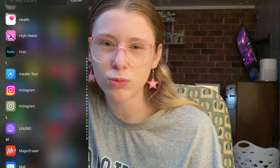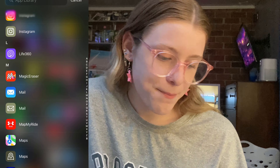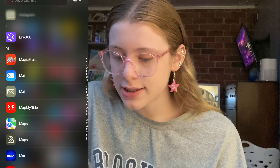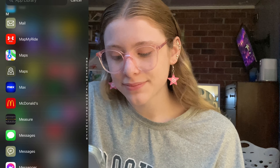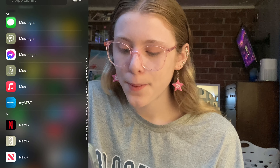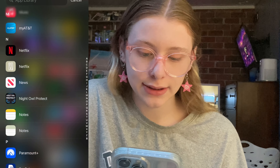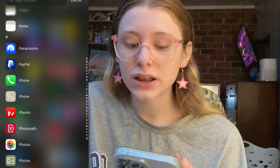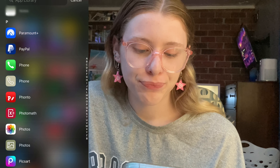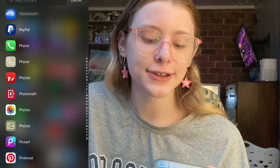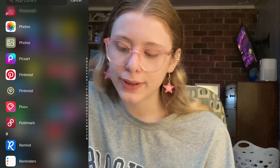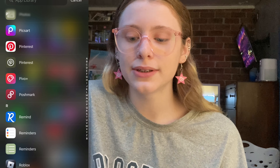Eye Health Test which is like an at-home COVID test app. Instagram. Life360. Magic Eraser, which I used for my thumbnails when I had my ASMR channel. McDonald's, Measure, Messages, Music. My AT&T, which is our phone service. News. Night Owl Protect, which is for our security cameras. Paramount Plus, which I never use. PayPal. Ponto, which I still use for my thumbnails. Photomath, another one of those cheating apps. Pixar, another one for thumbnails. Pivo is an app thing I got for Christmas.